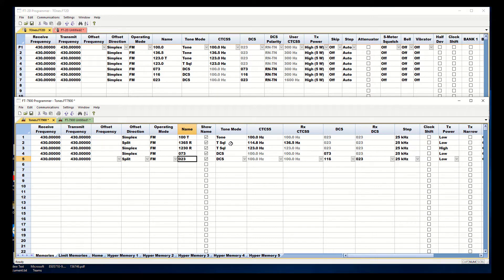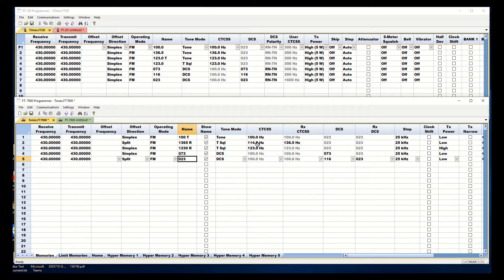And notice the 7900 I can set two different tones, one going out to the repeater and a different one coming back into the radio.